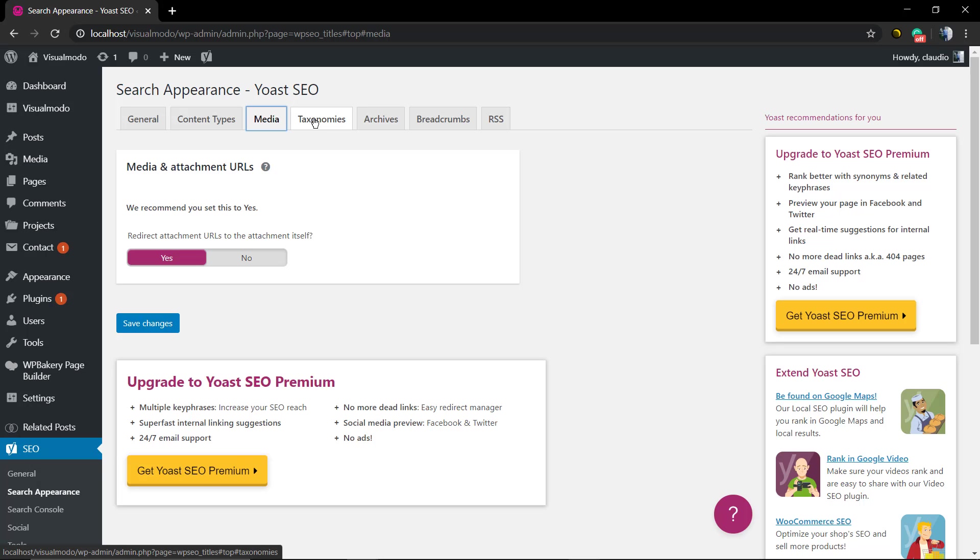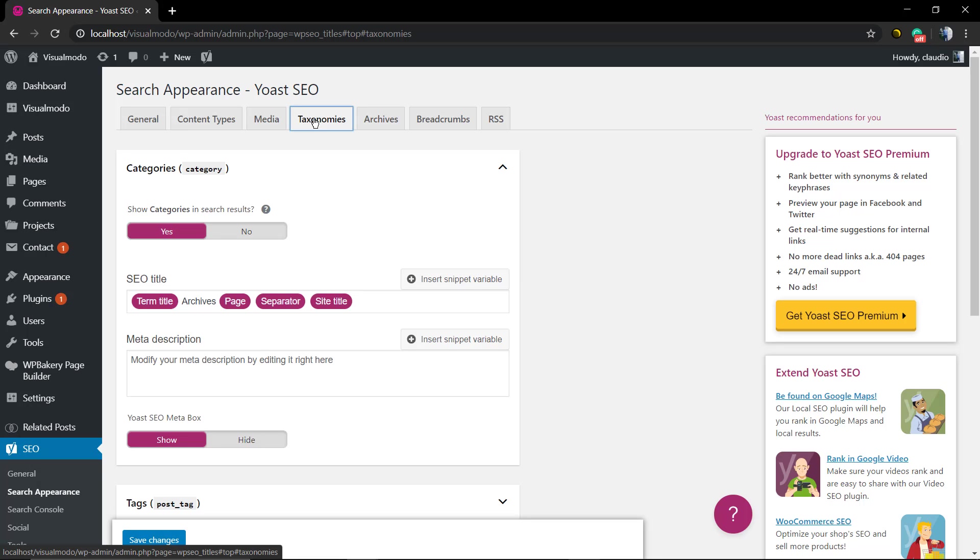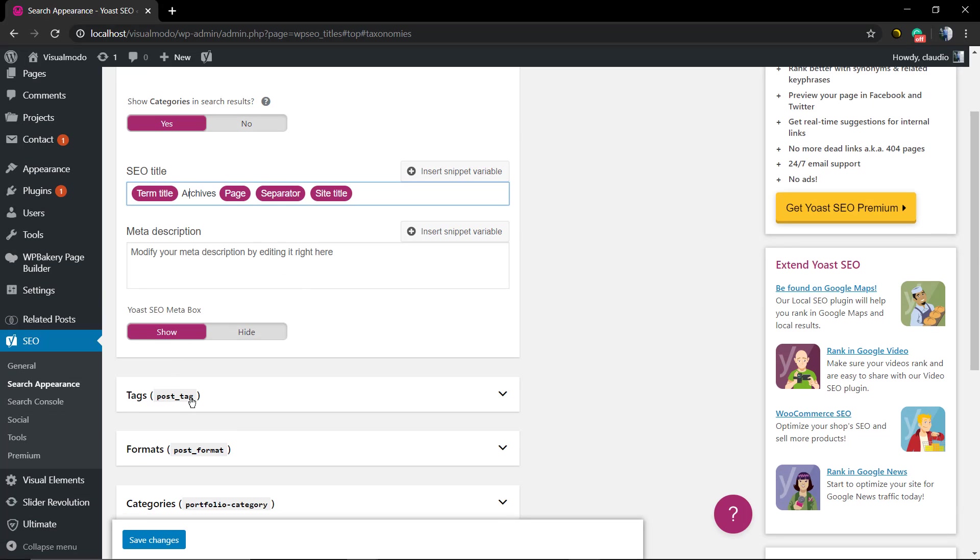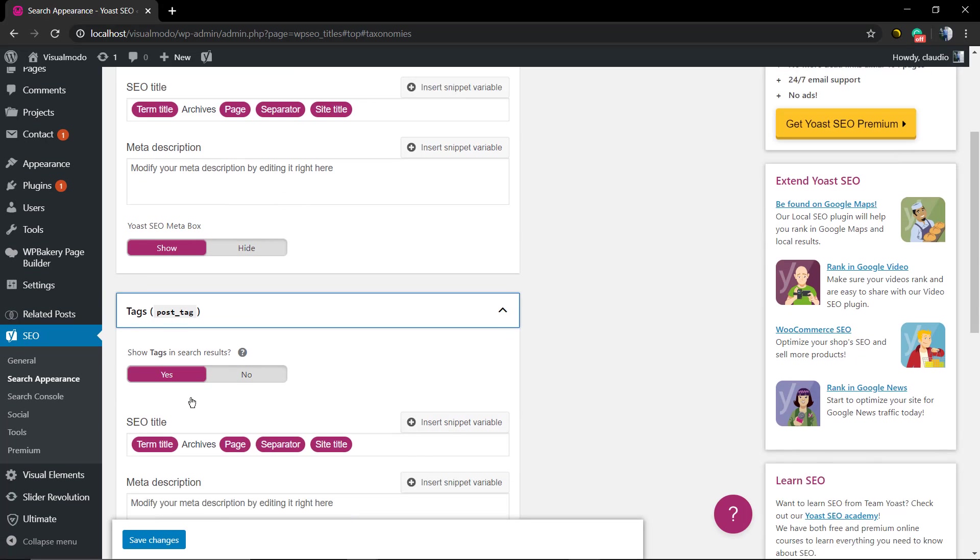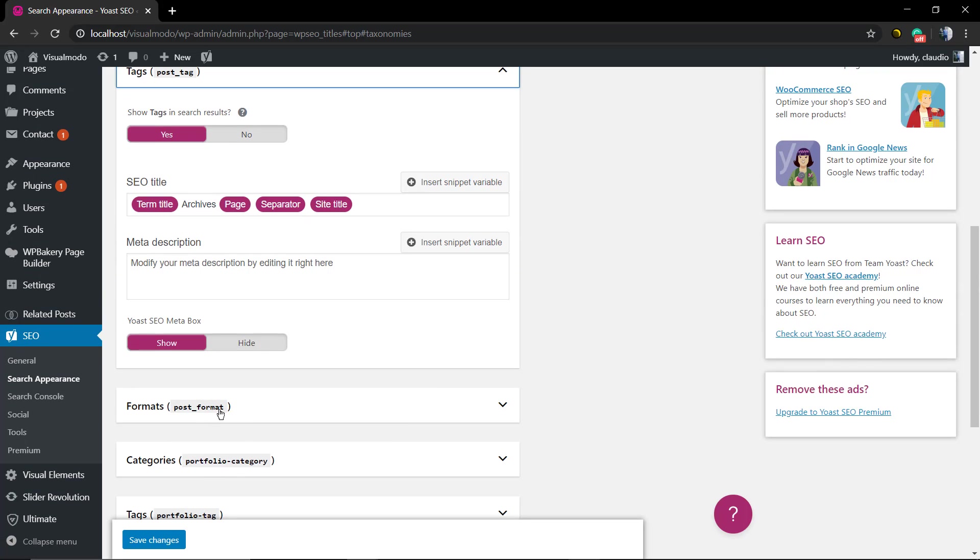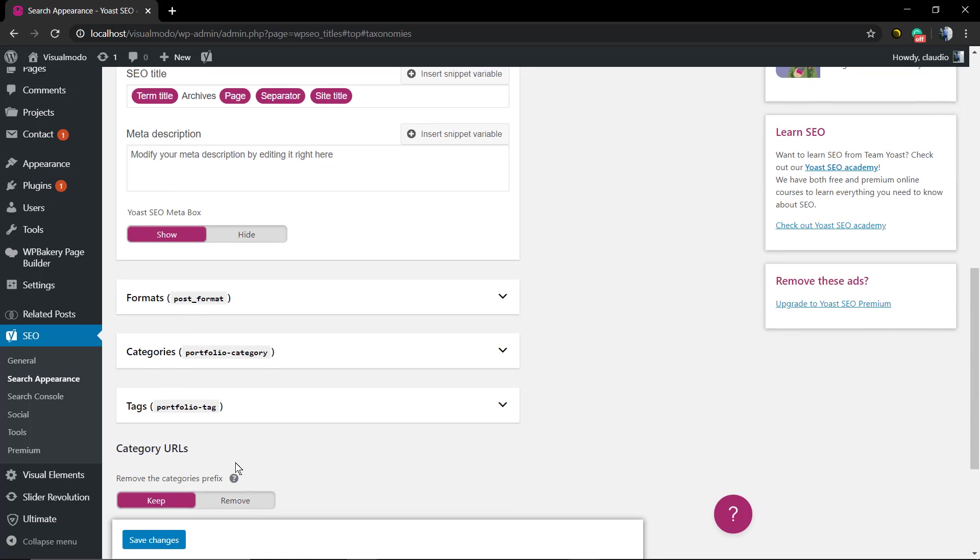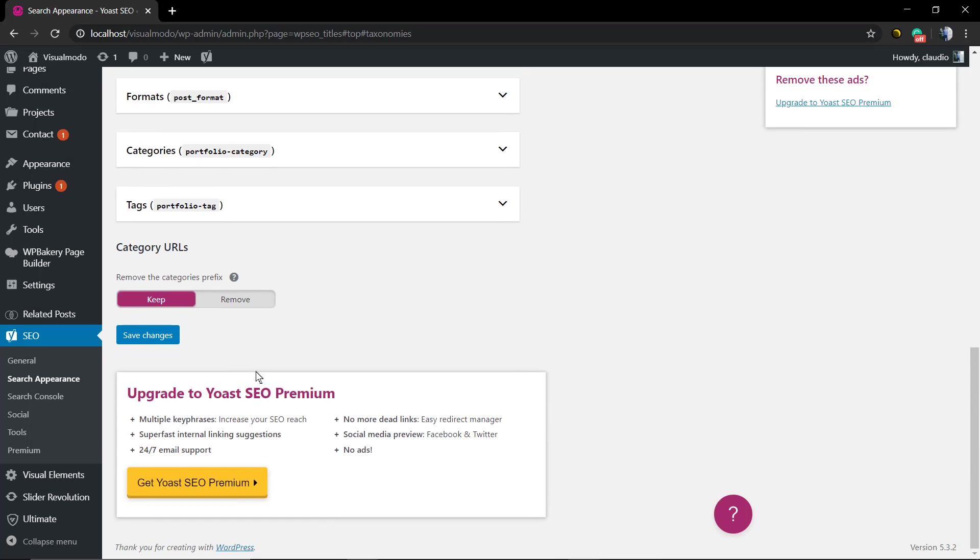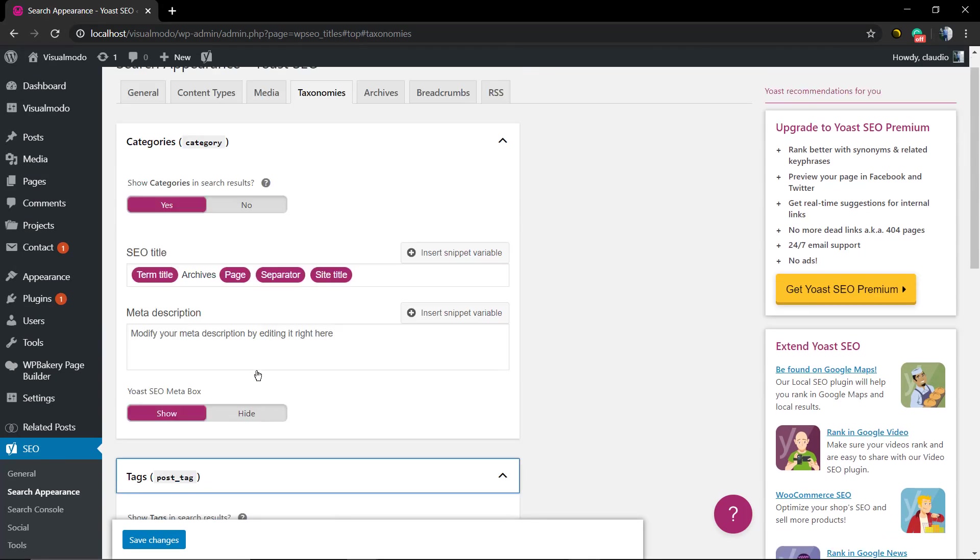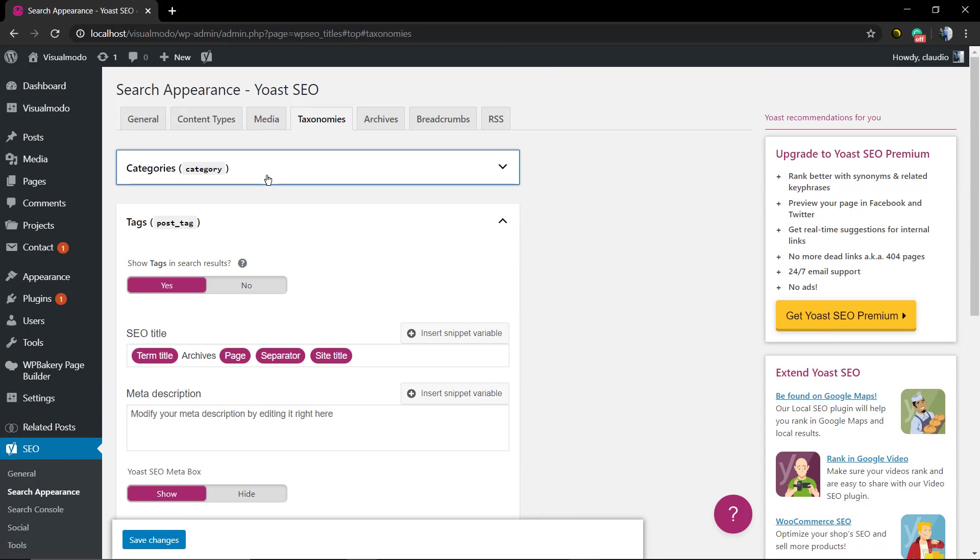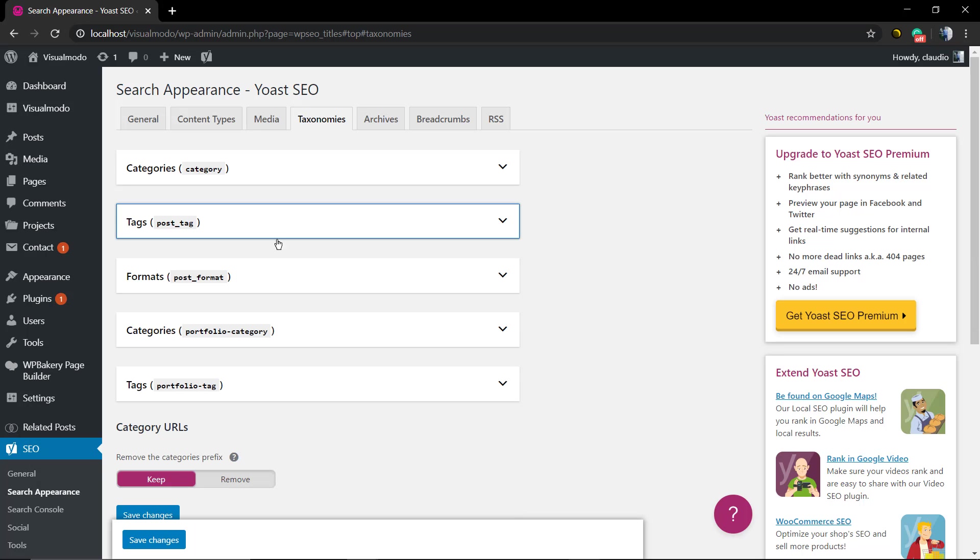Now for the taxonomies like categories, post categories, tags, custom post types tags, or formats, for example, you can set every single part of the structure as well and you can enable or disable some parts in the case that you don't want to show this in the search results